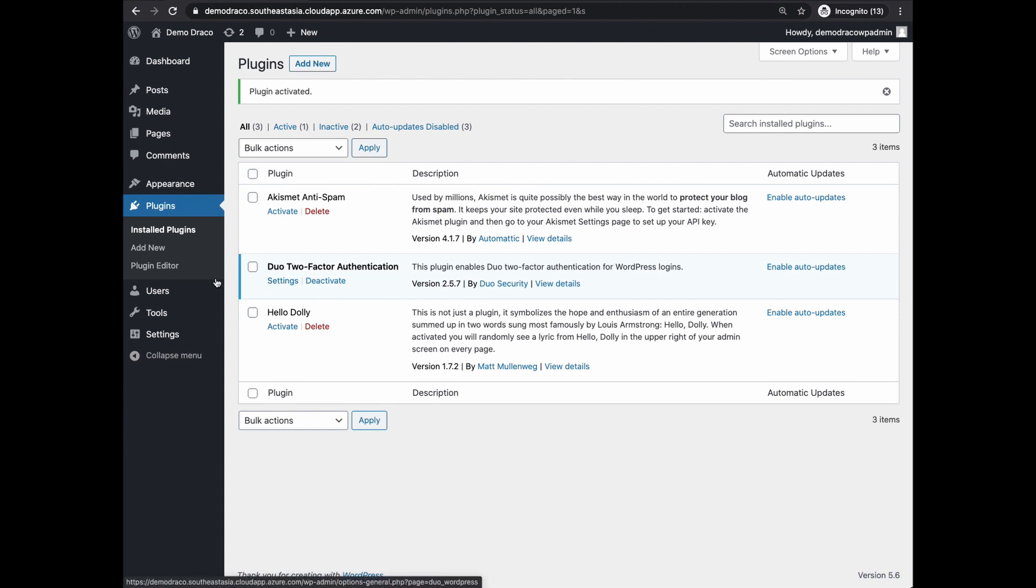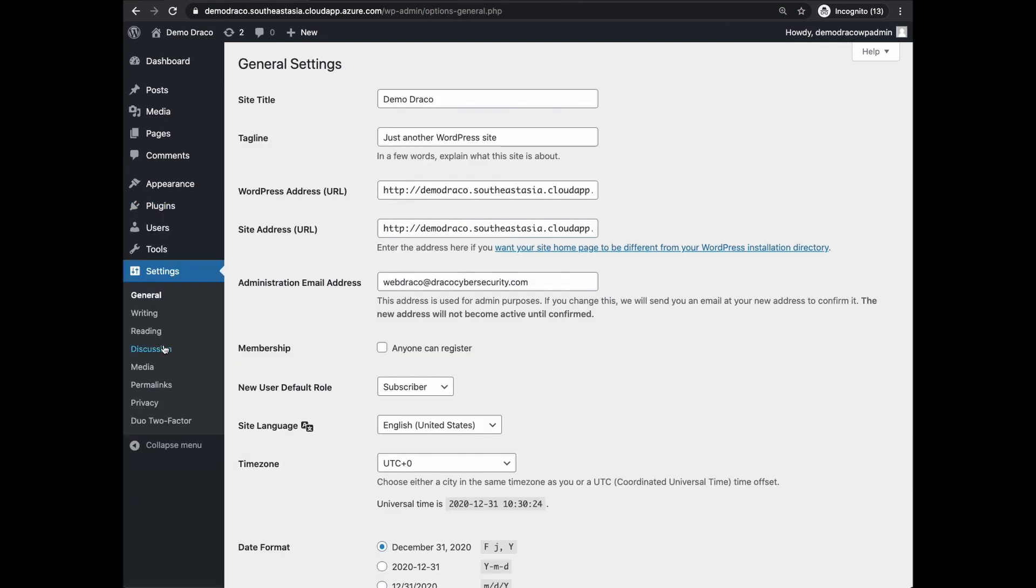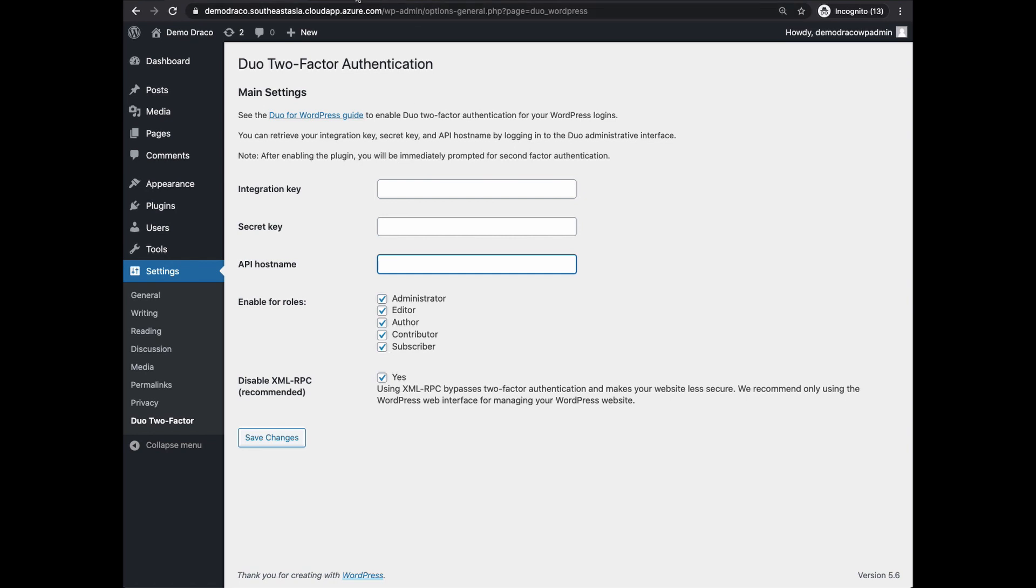Next, go to the Settings tab on the left. Click on Duo Two-Factor. Once this is done, let's move over to the Duo Dashboard to configure Duo.